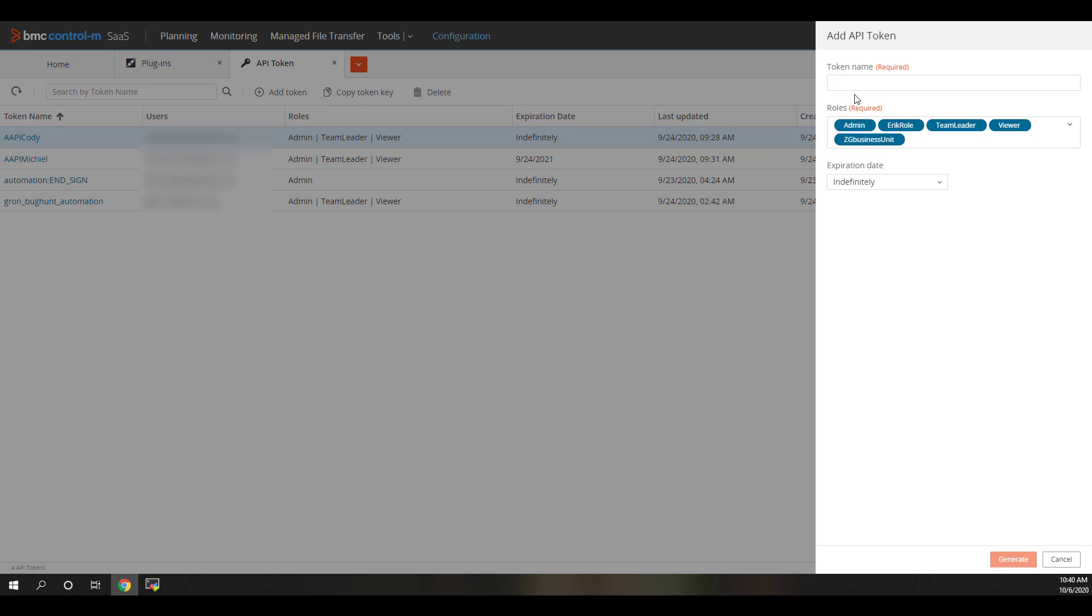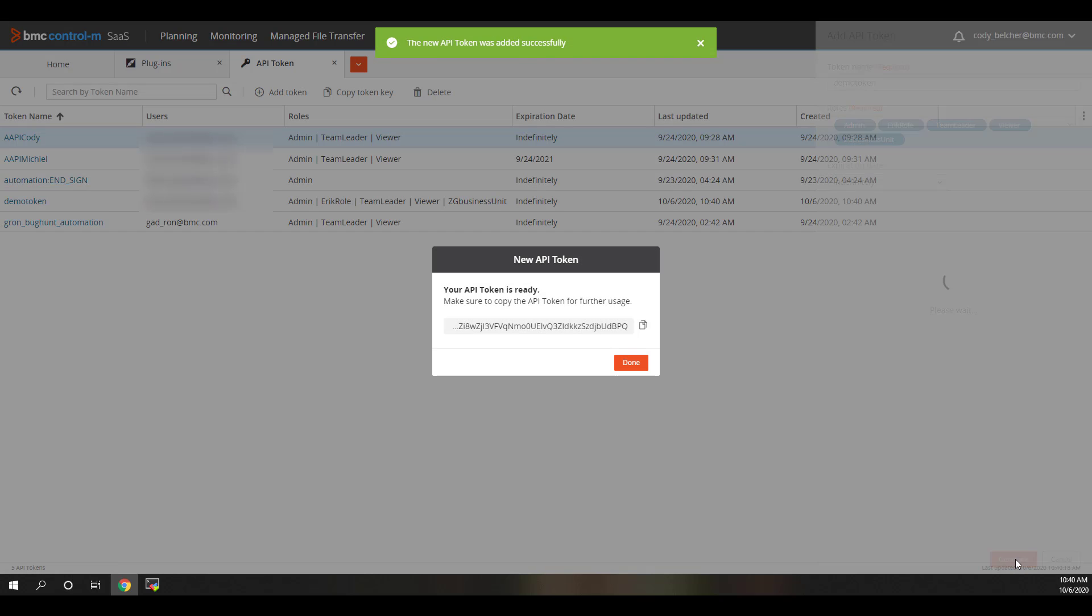You will now need to specify a name. Then, select one or more roles that your account is a member of, and that you want the API token to inherit permissions from. Once done, click Generate. Don't forget to copy the API token and make a note of it for a later step.